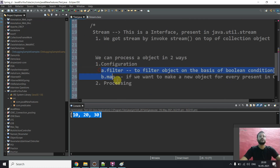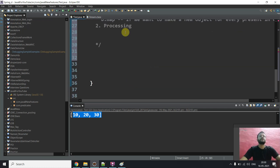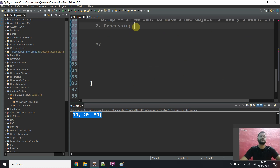For processing — the second category — we have various methods like count, max, and many others. There are around six to seven processing methods, and we will discuss each and every method in detail. That completes our theoretical part for this video.